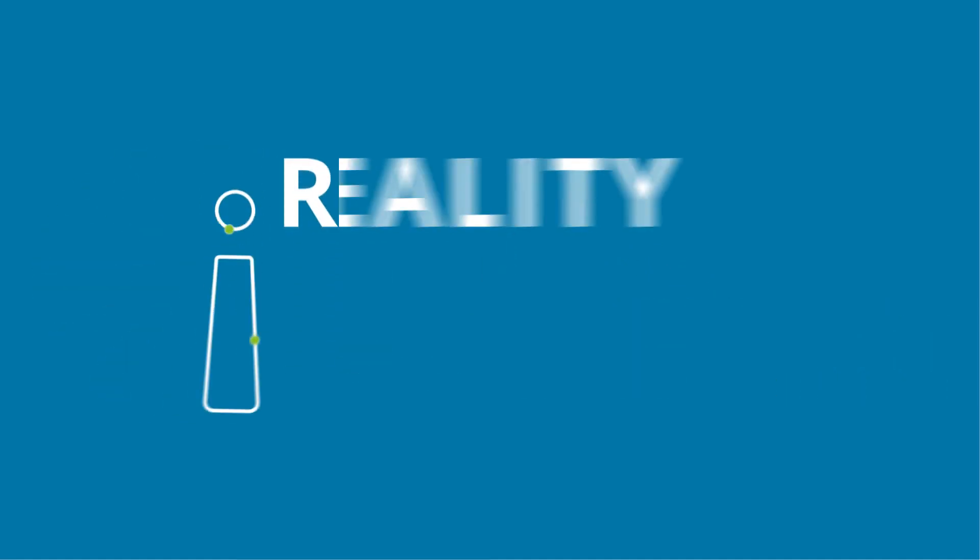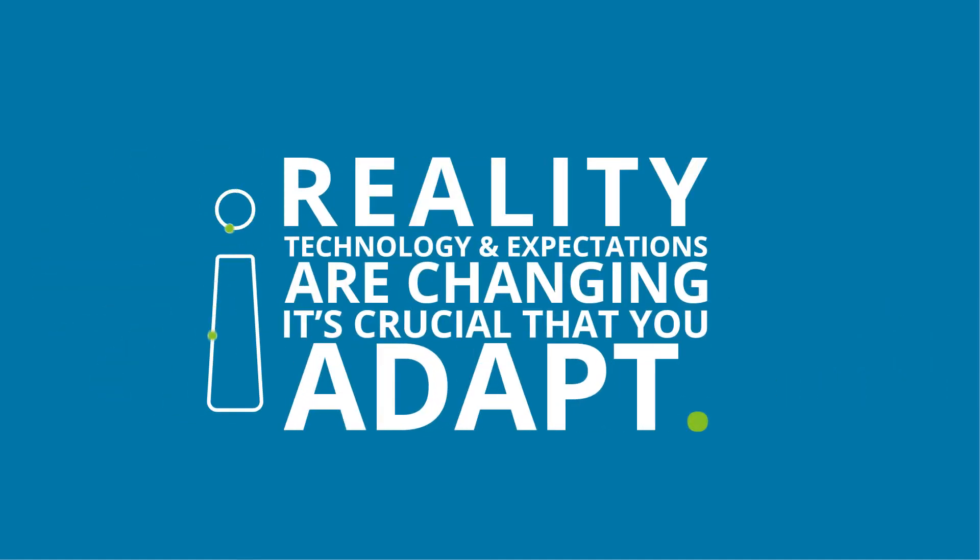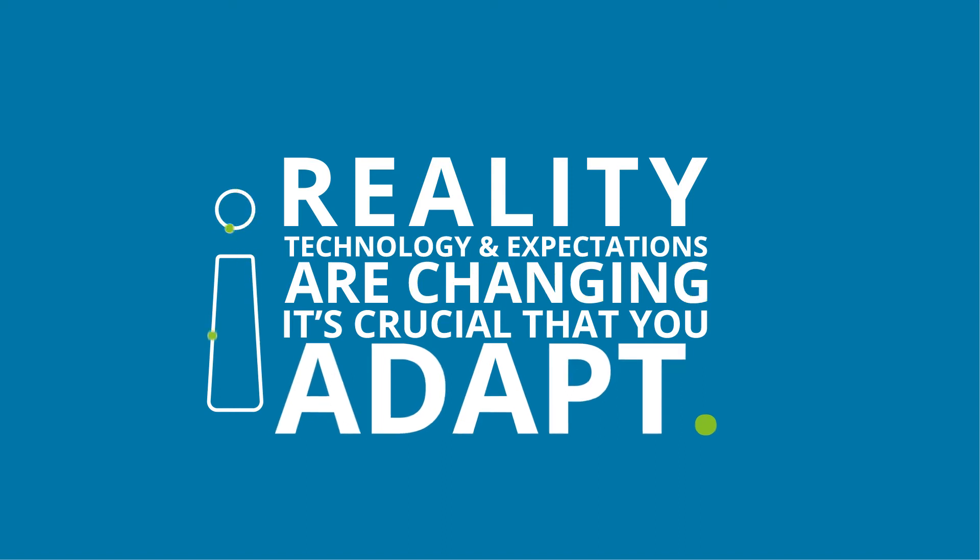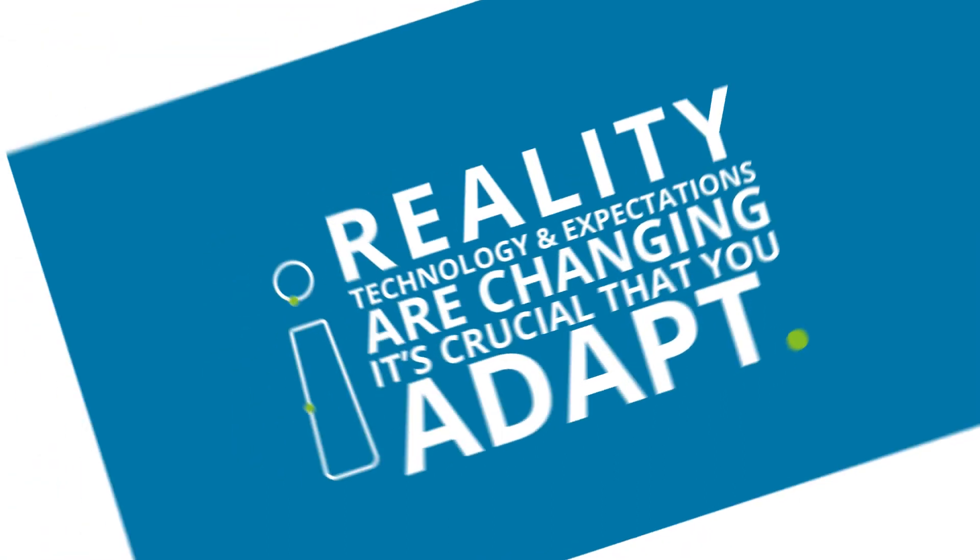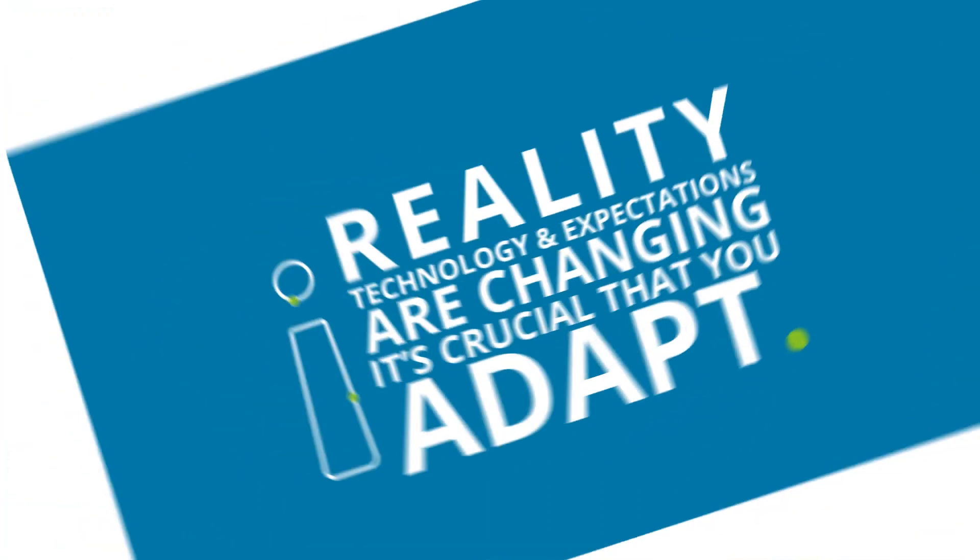Nevertheless, the reality is that technology and expectations are changing, and it's crucial to adapt or you could risk putting your agency behind.